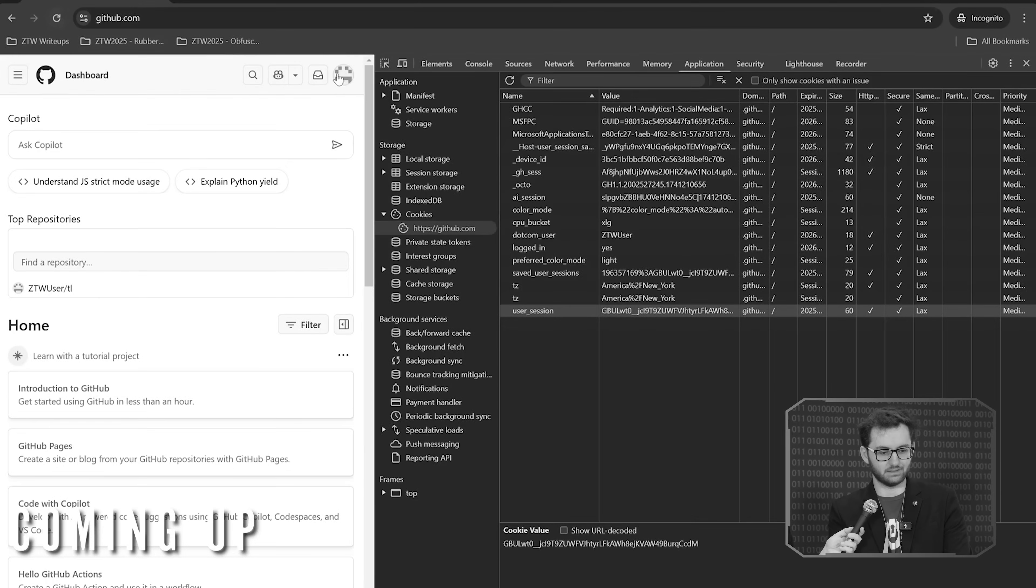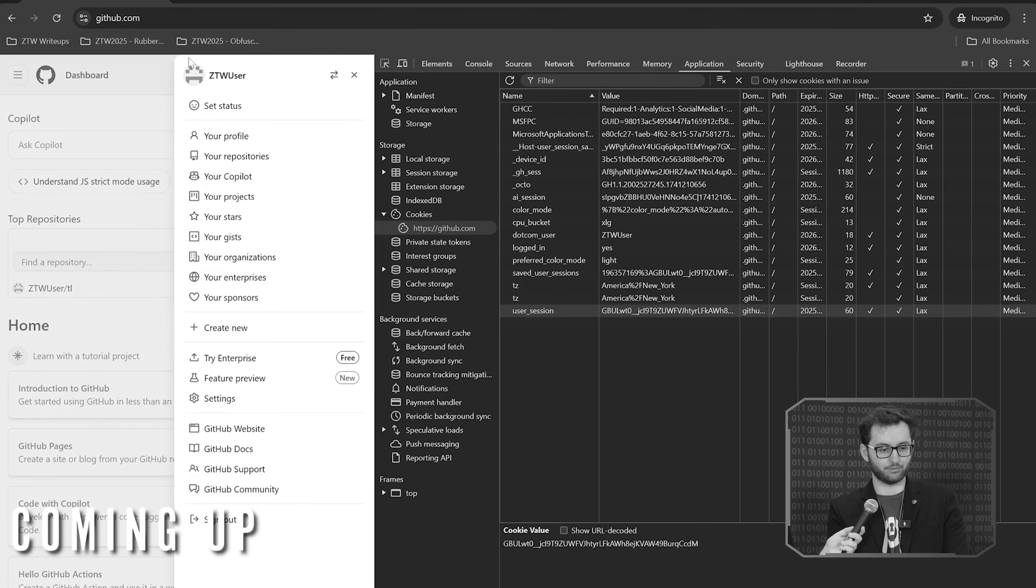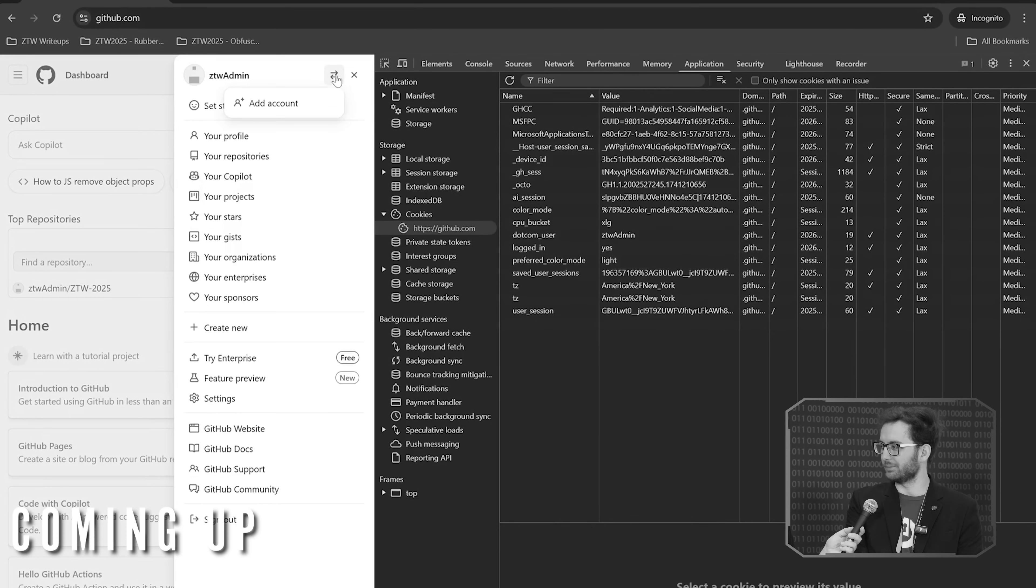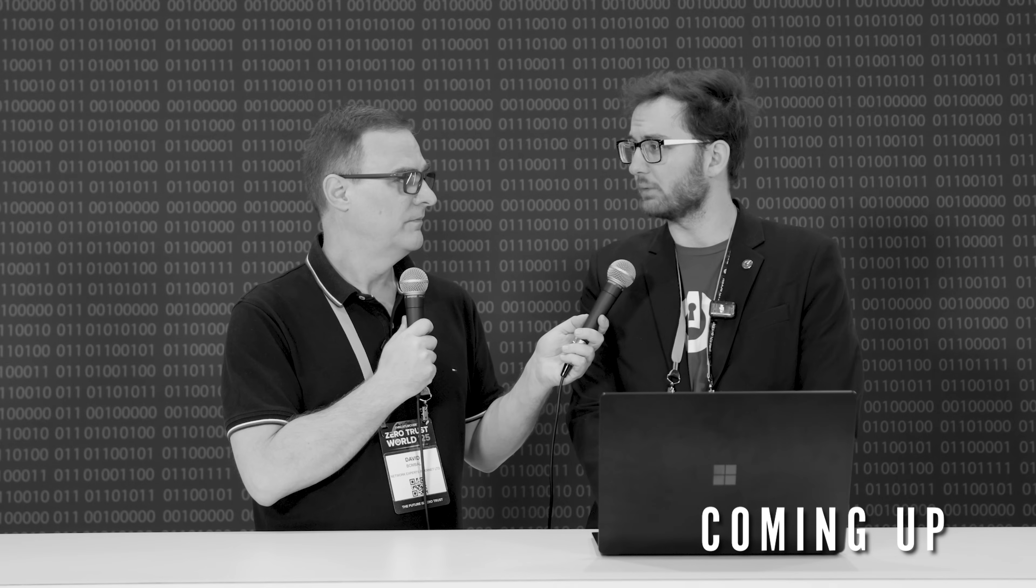Absolutely. We are ZTW user, we refresh, and we are ZTW admin. It's just like with software where it can say it does one thing, what it really does, you don't know.